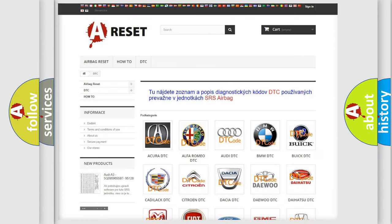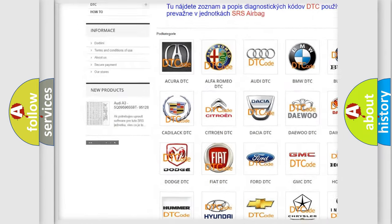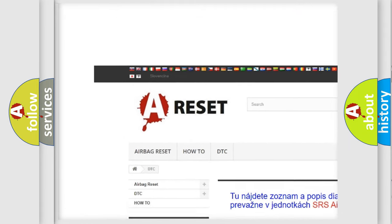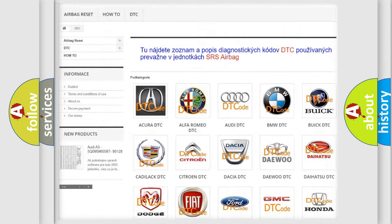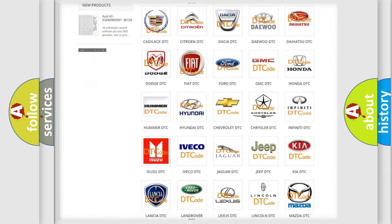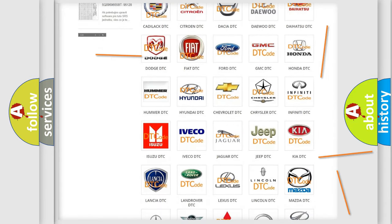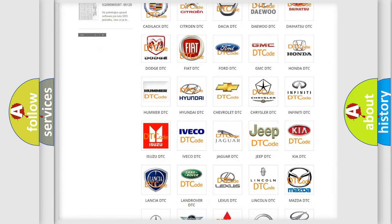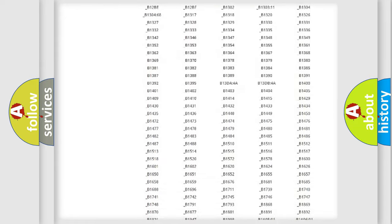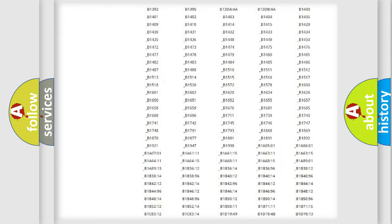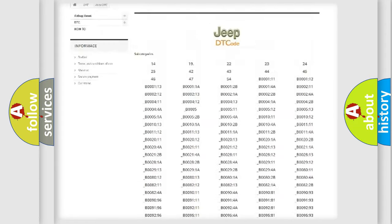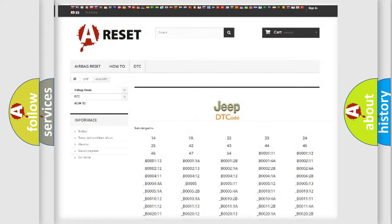Our website airbagreset.sk produces useful videos for you. You do not have to go through the OBD2 protocol anymore to know how to troubleshoot any car breakdown. You will find all the diagnostic codes that can be diagnosed in Jeep vehicles.